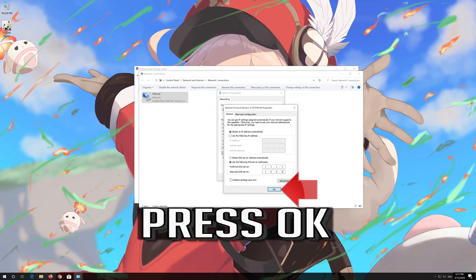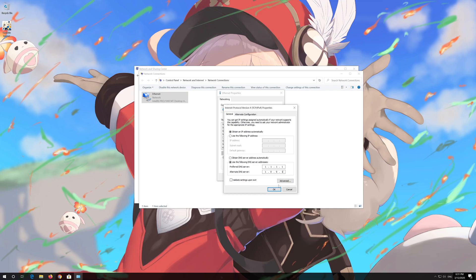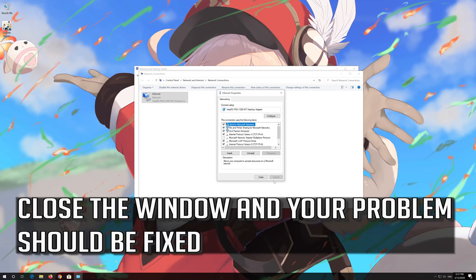Press OK. Close the window and your problem should be fixed.